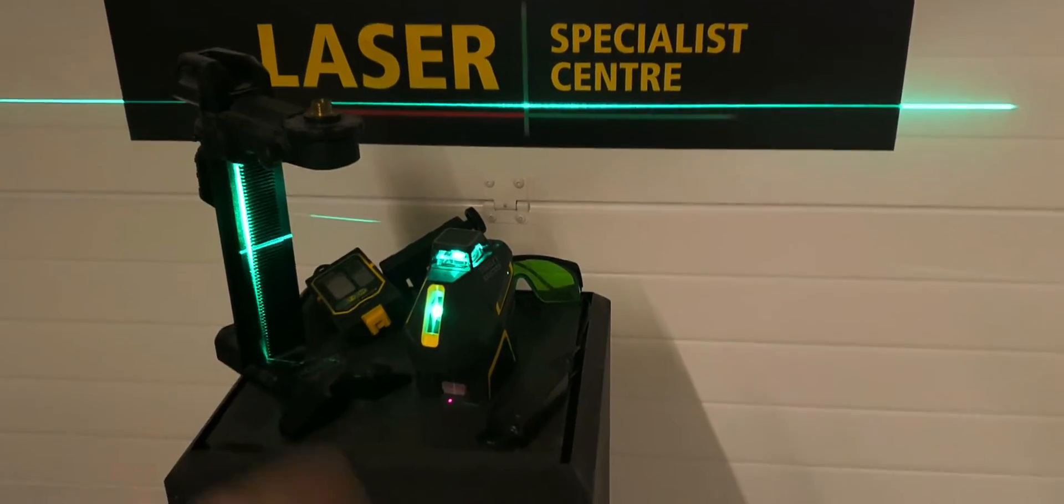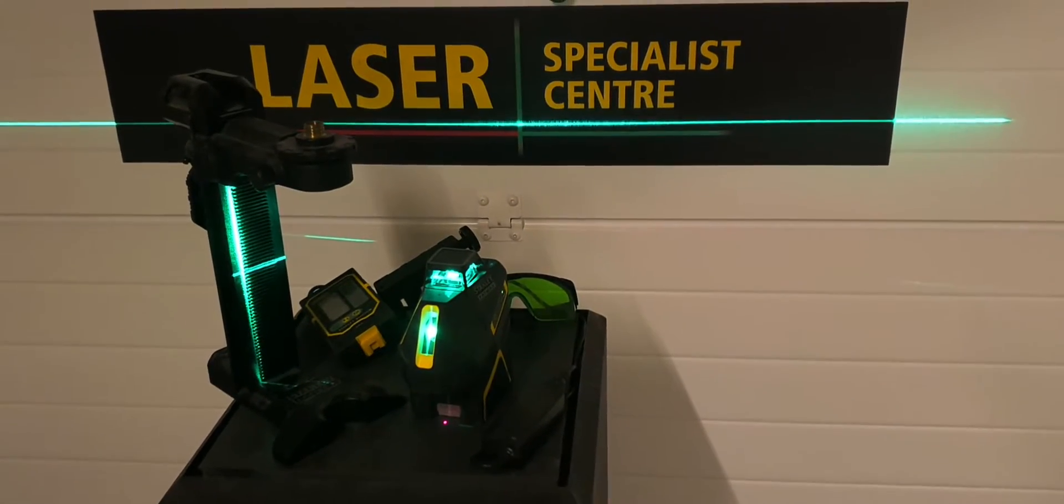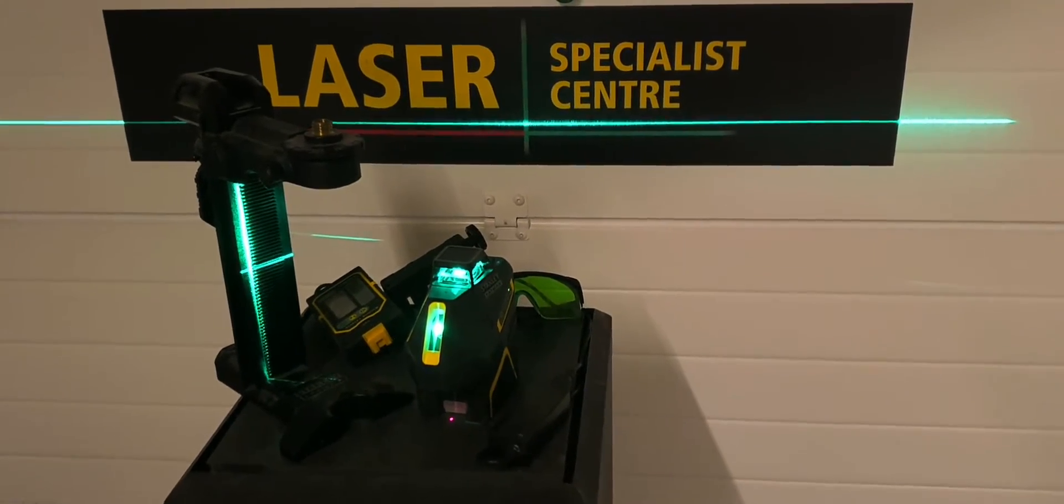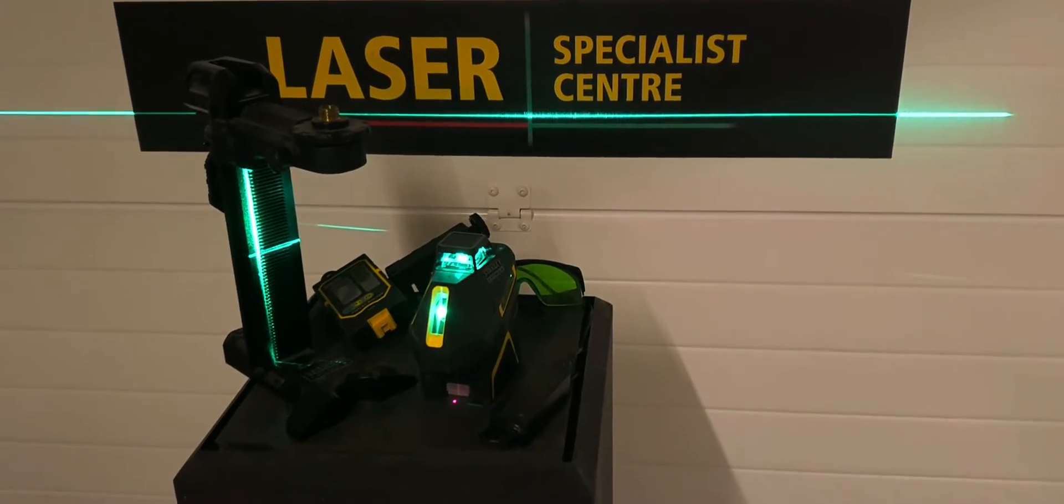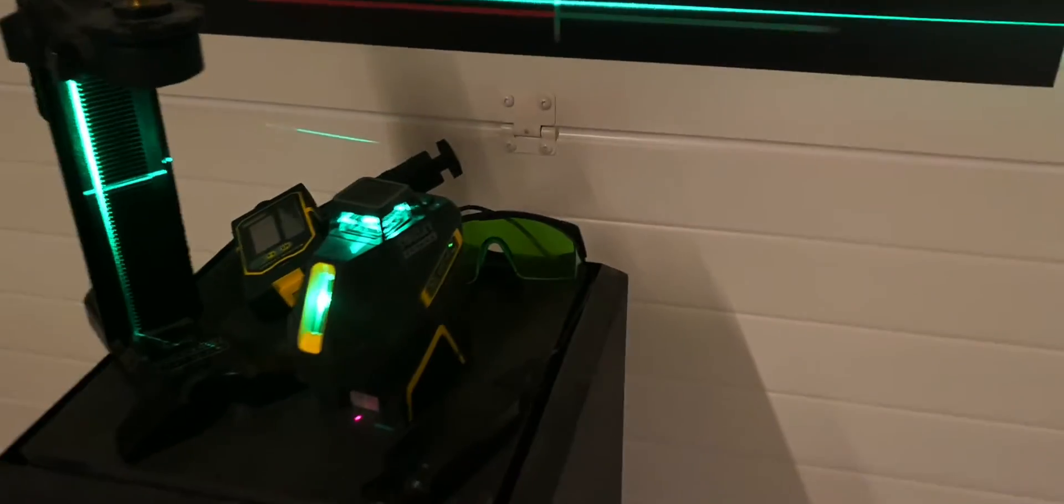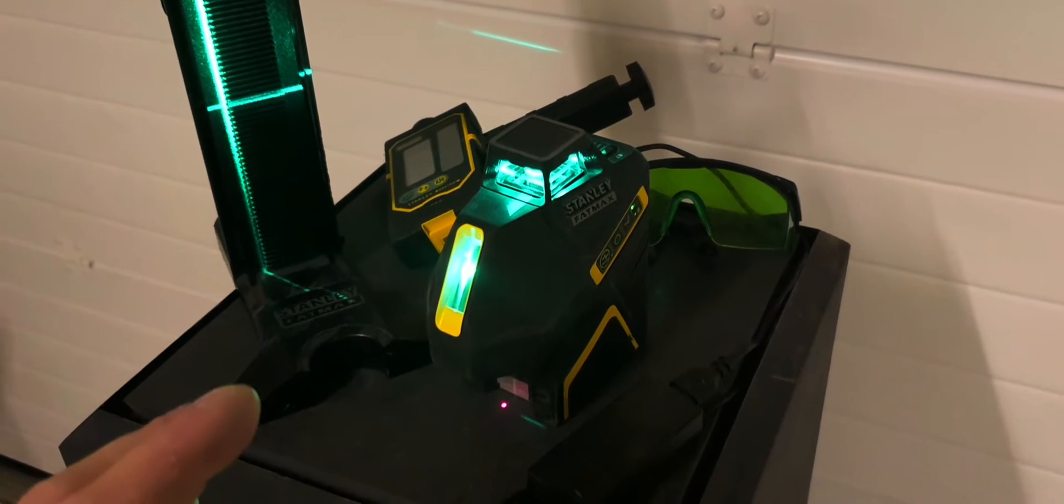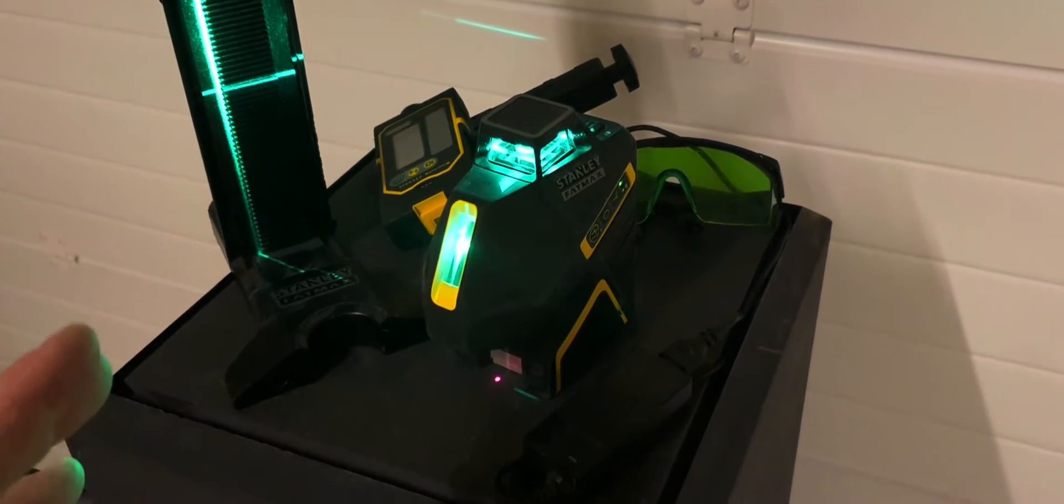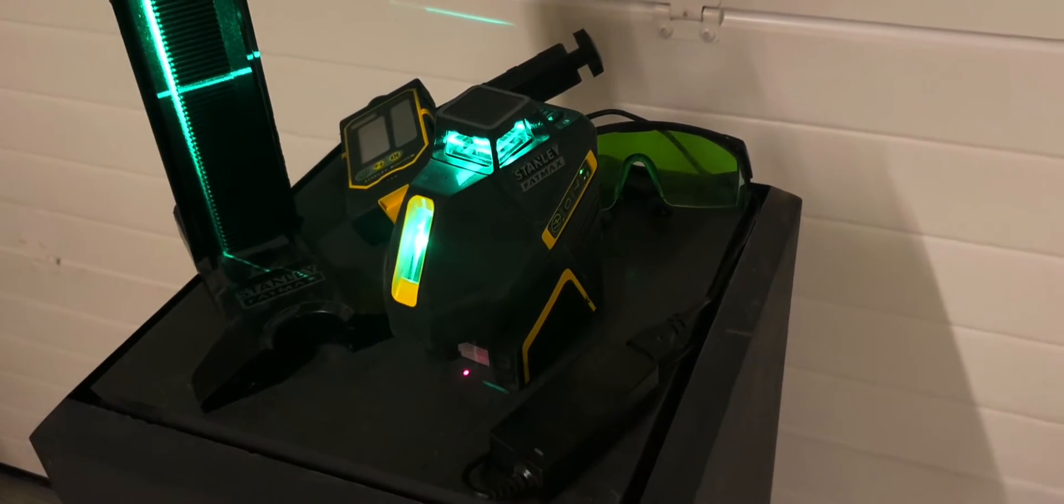Today I want to show you my favorite line laser at this moment. Why is this my favorite? I'm going to show you. It has a lot of features and it's really good for the price point. We're talking about 400 euros roughly.